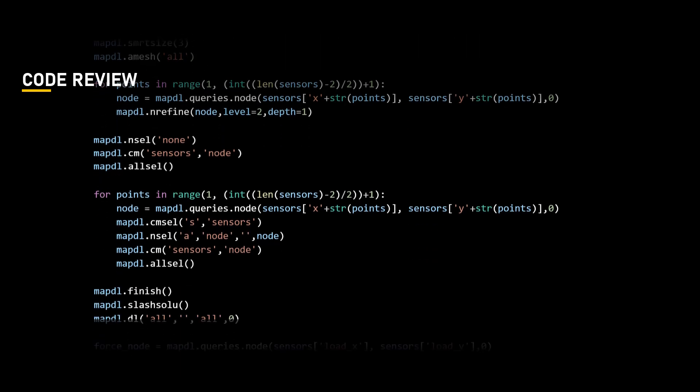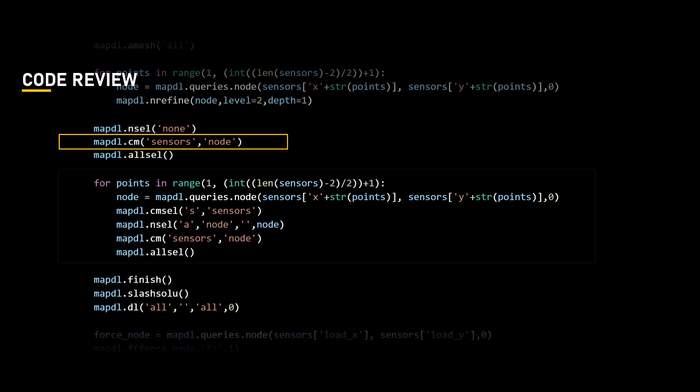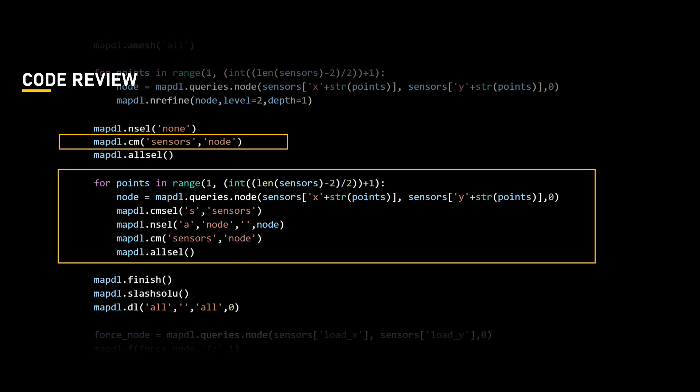Let us now define a component called sensor, which will contain the respective nodes. Thus, we use the loop function to select the respective nodes based on the coordinates from the previously defined sensor dictionary and redefine the component named sensor.